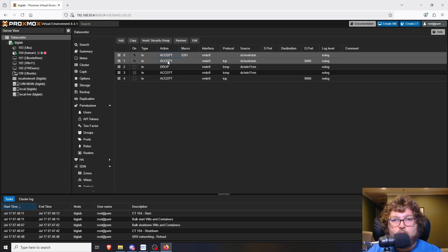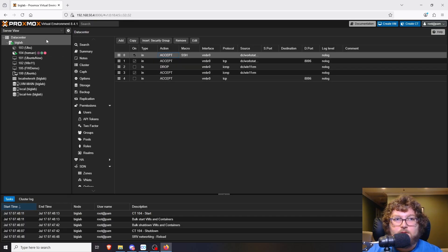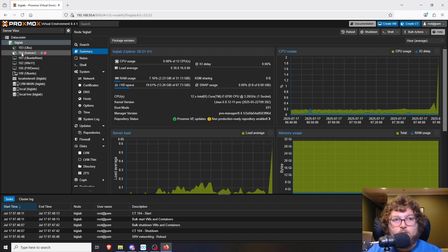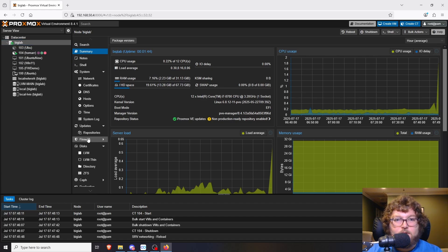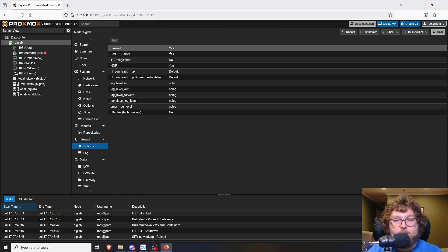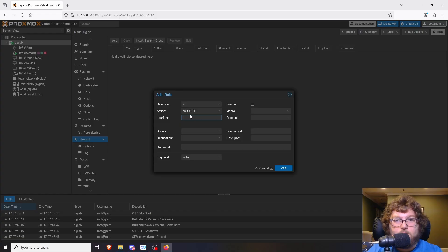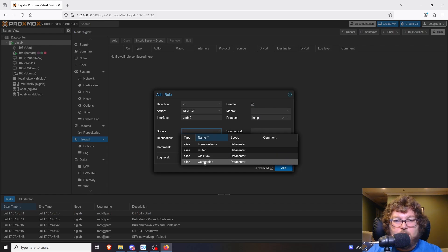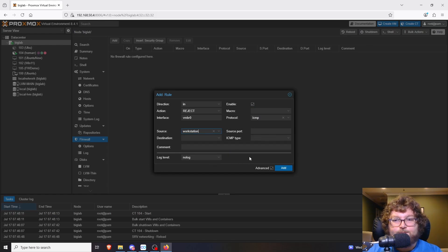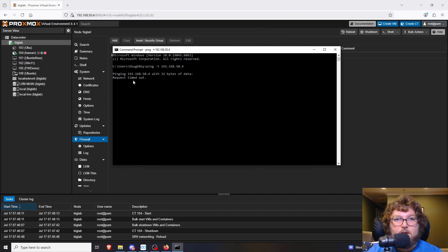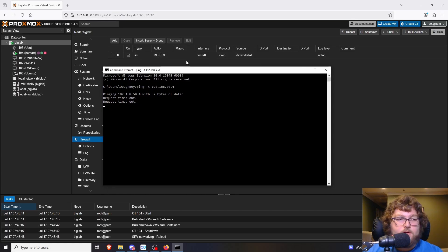You can make rules at the cluster or data center level for whatever you might need — just keep in mind that with multiple nodes in the cluster, it will impact all of them as well as the virtual machines below. The next step is working off the actual node. At the node level we can also enable the firewall and limit certain connections. For example, to block ping: direction In, action Reject, interface vmbr0, protocol ICMP, source set to my workstation — then click Add.